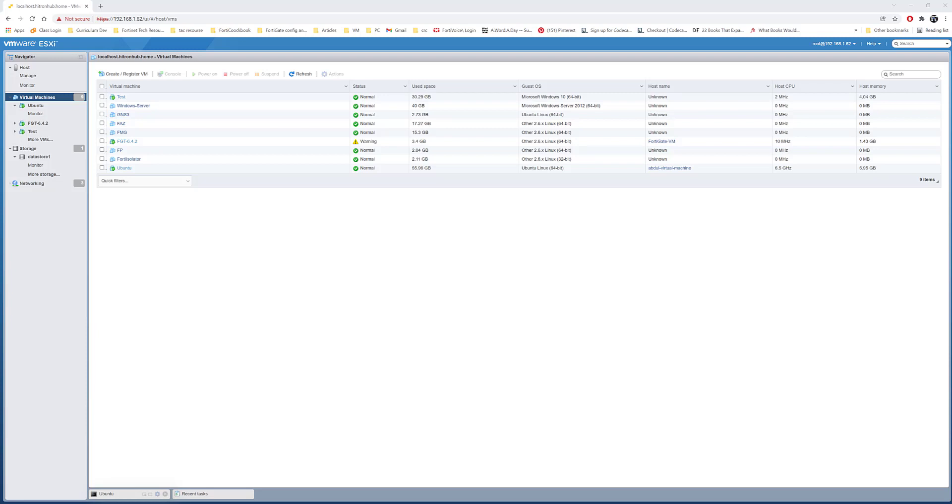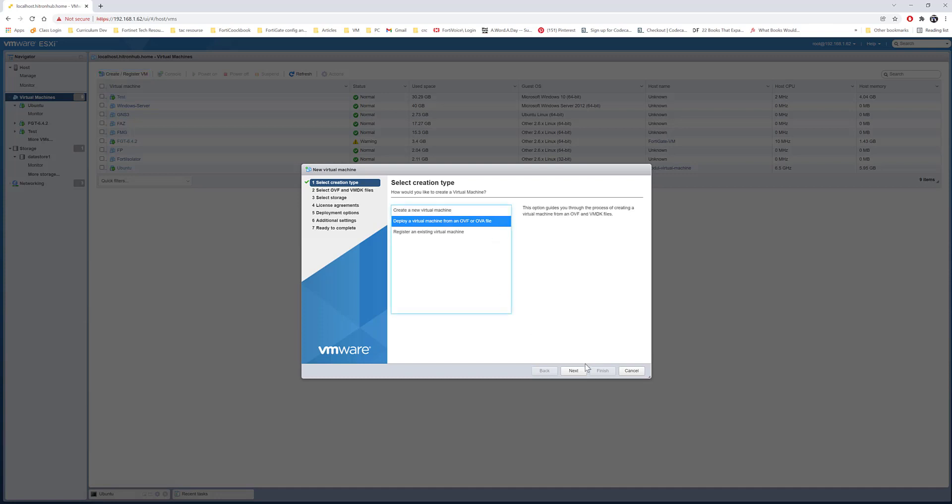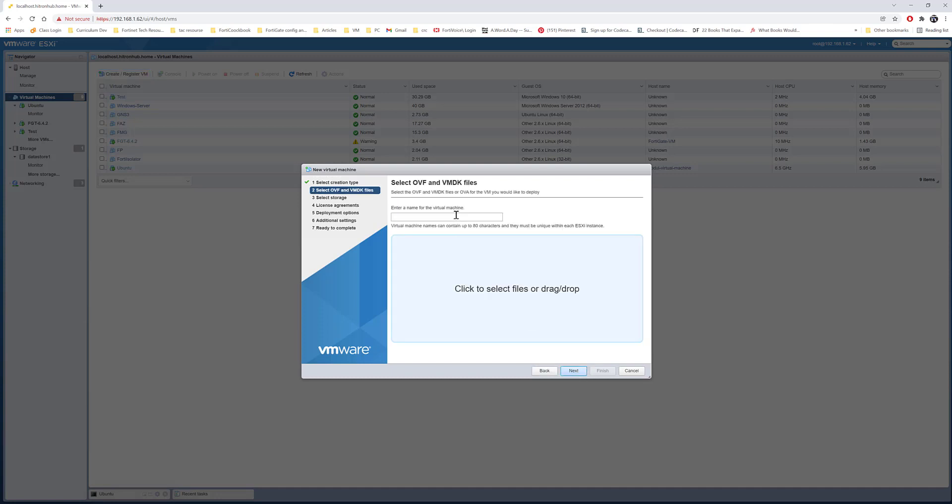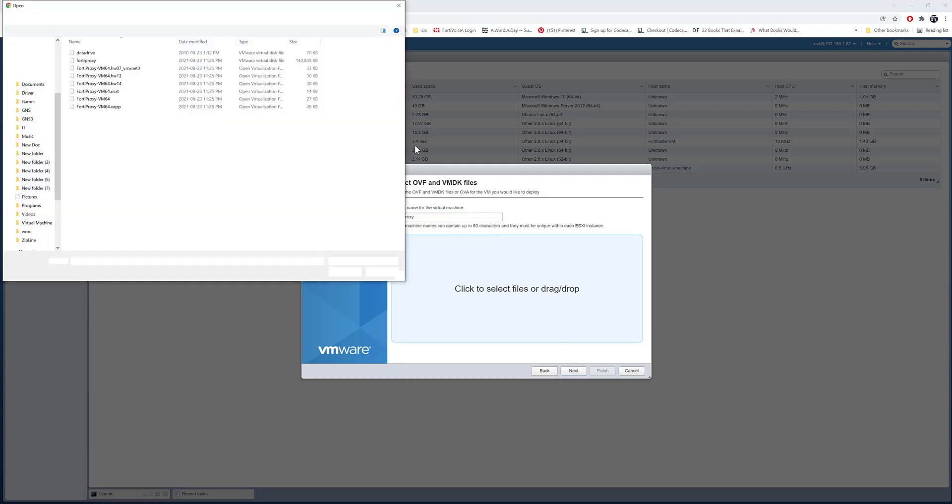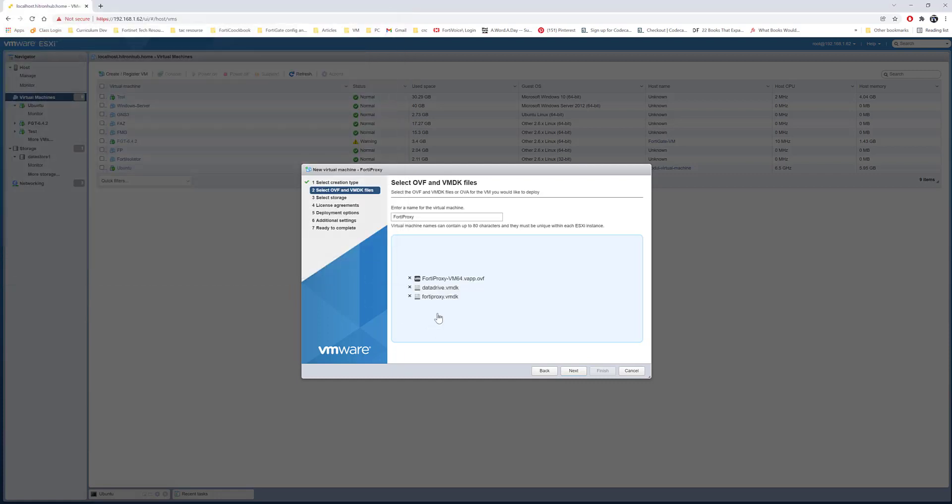Hey guys, this is Abdul again. In this video I'll walk you through the installation of FortiProxy on VMware ESXi. Let's get started. I'll go ahead and create or register a VM. I have the OVF file for the FortiProxy and I'll go ahead and name it as FortiProxy, select the files.